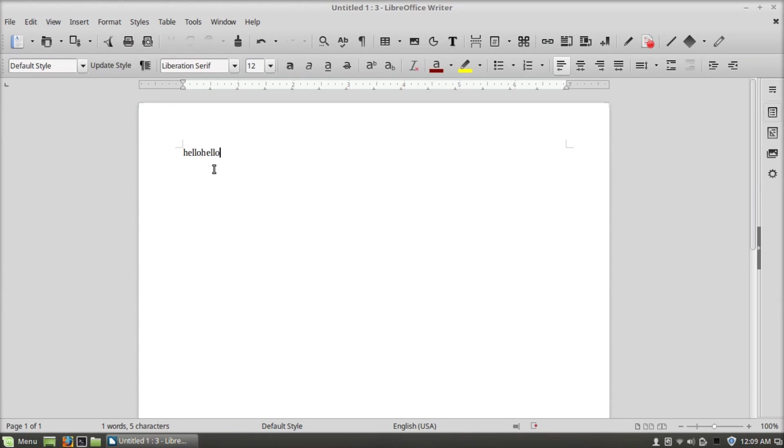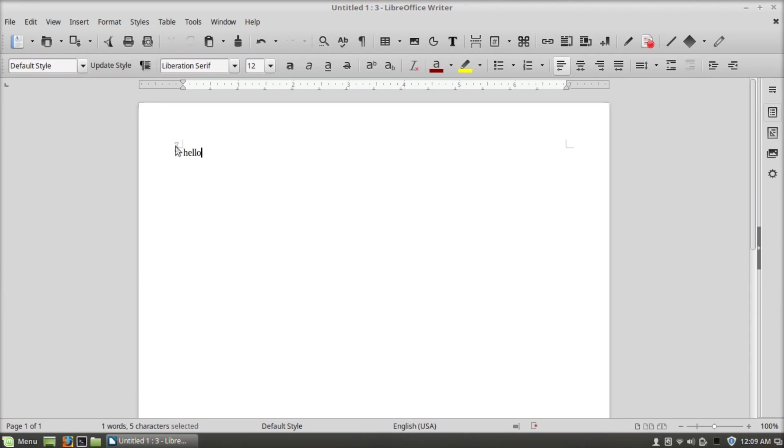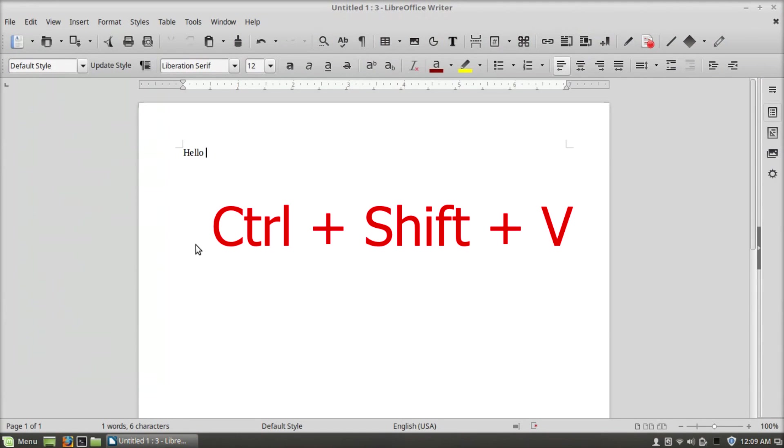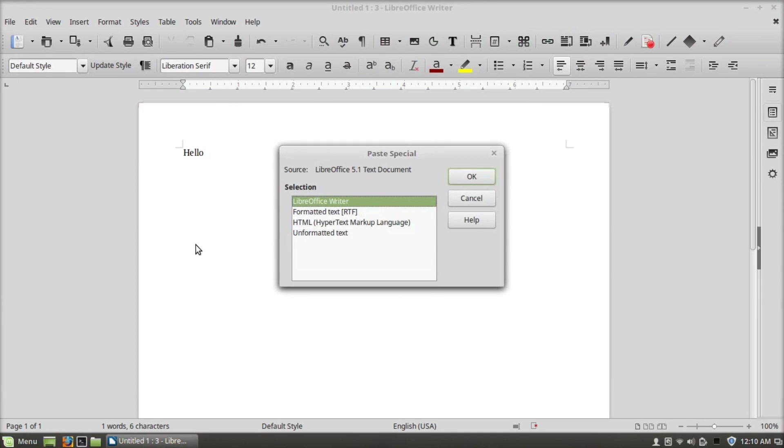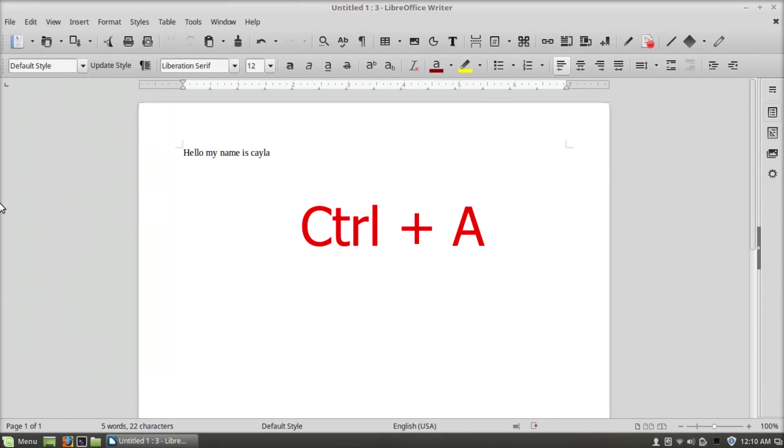Ctrl+X will cut, Ctrl+V will paste, Ctrl+C will copy, Ctrl+Shift+V will open paste special, Ctrl+A will select all.